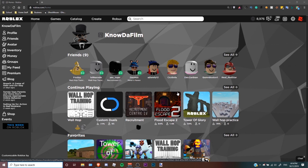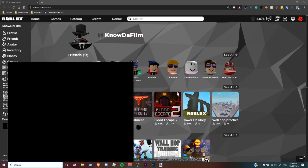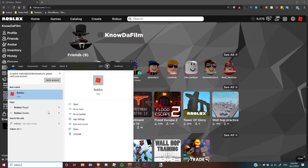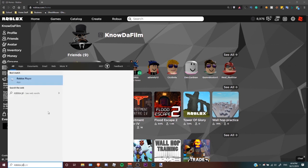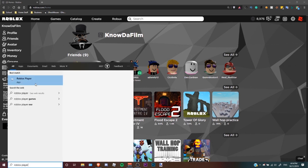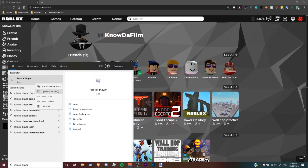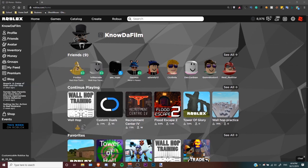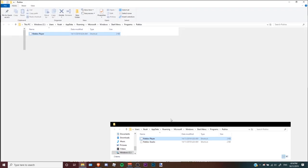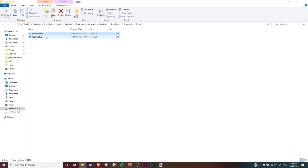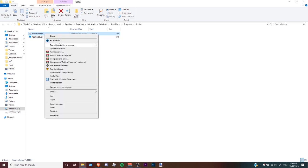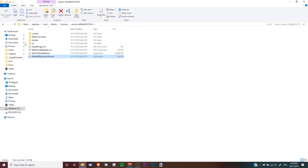What you want to do is search Roblox player and open the file location. Once again, right click and open file location.